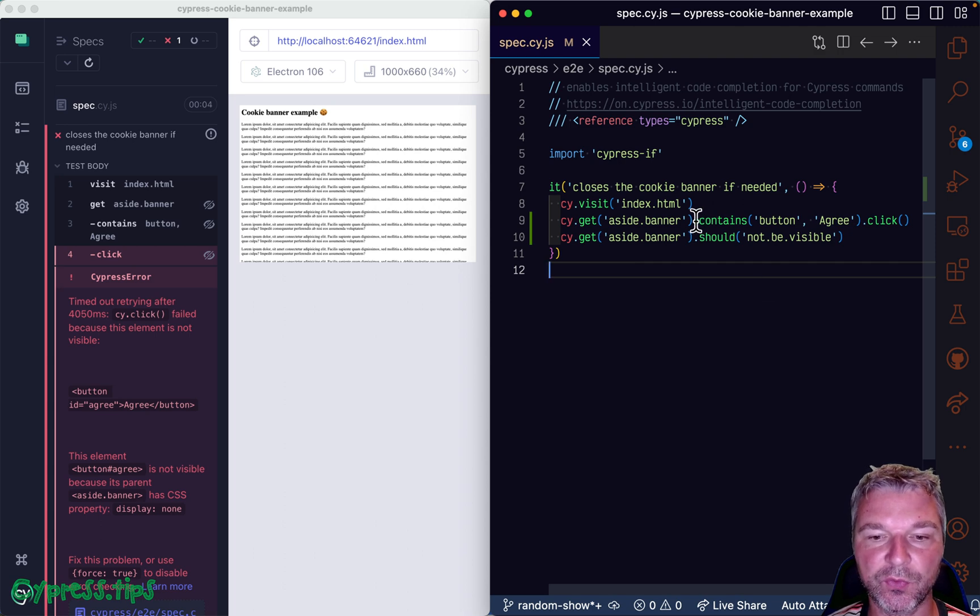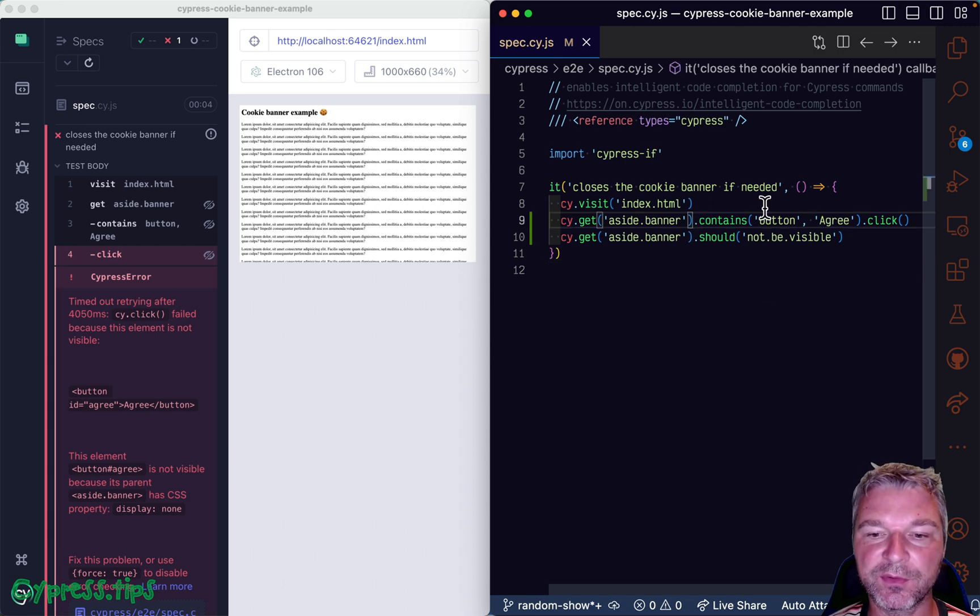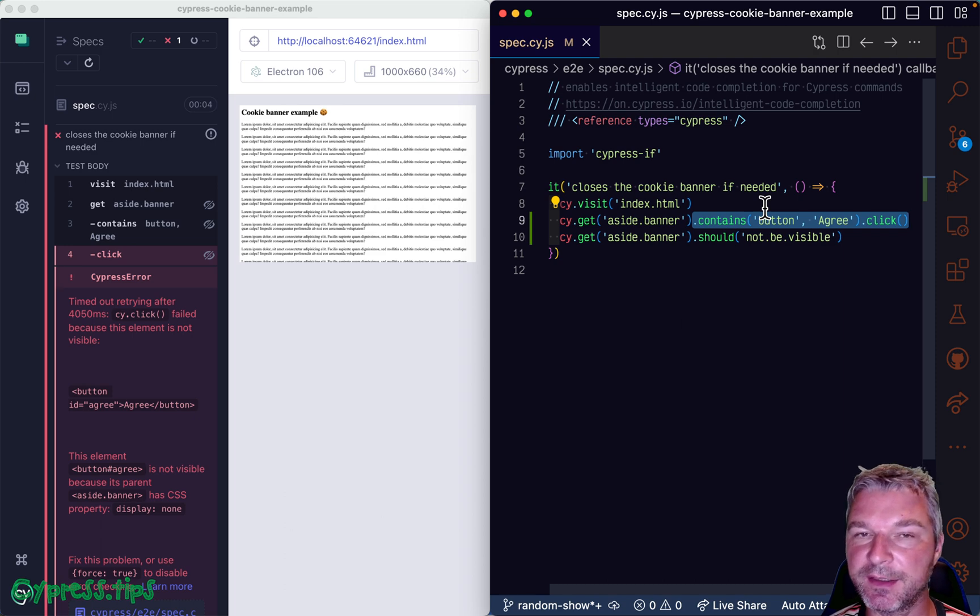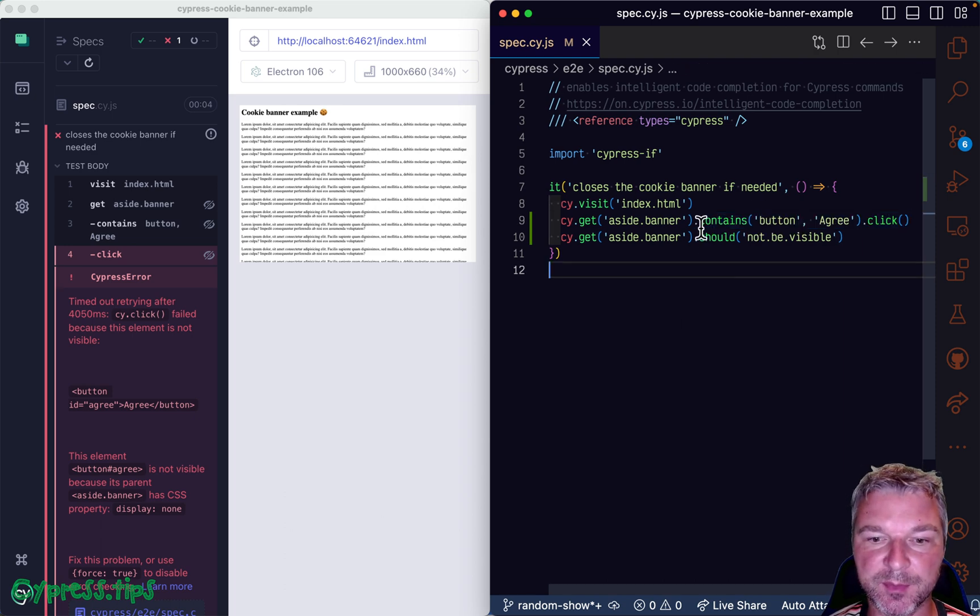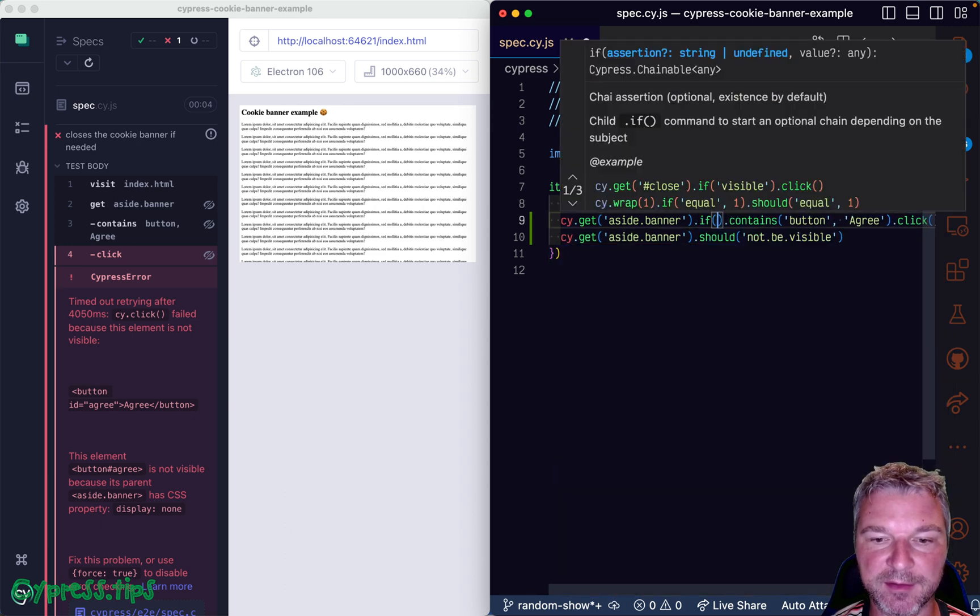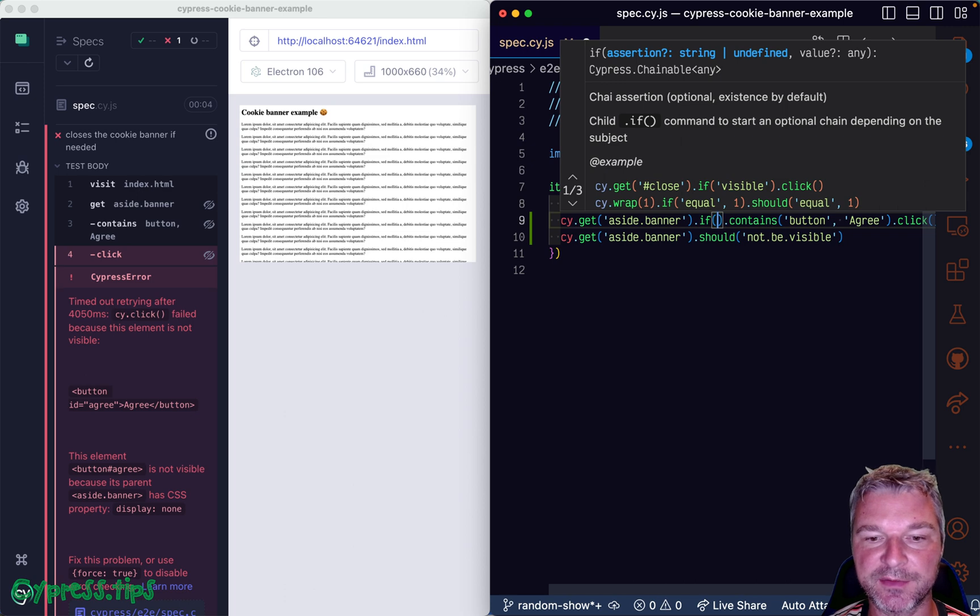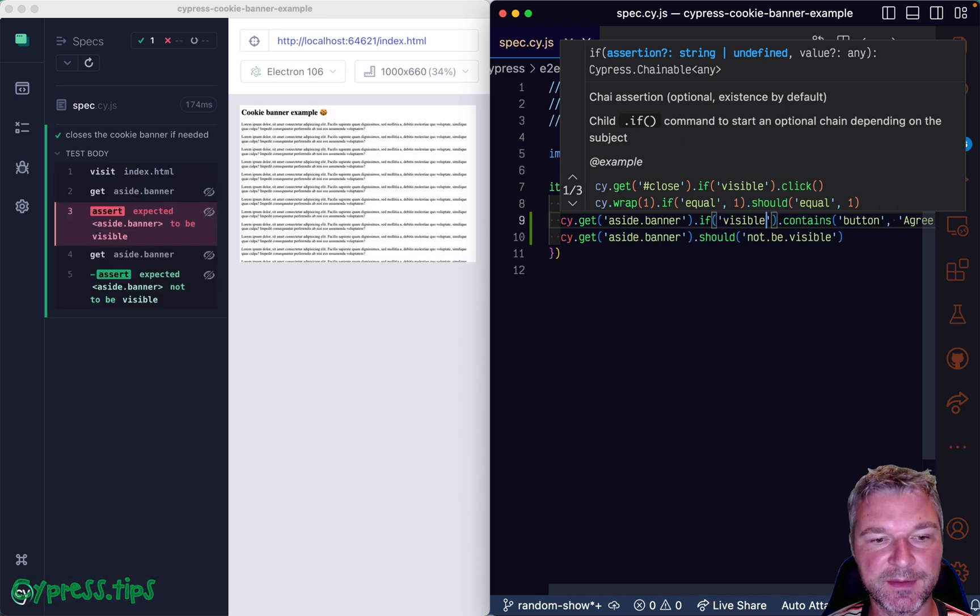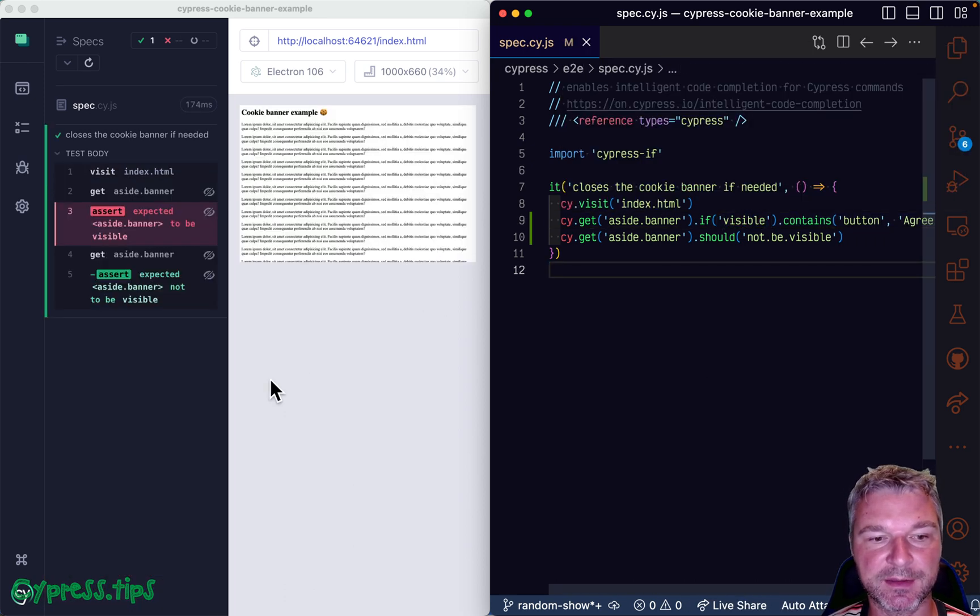It means we want to click on this button only if the pop up is visible. So this is the syntax added by Cypress if, if visible. Okay, that's it.